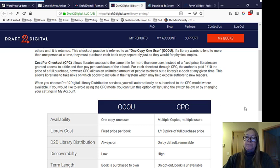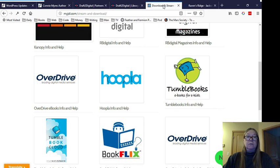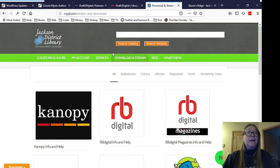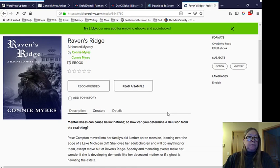I don't know if this library uses this model or not. But anyway, what it does is it allows libraries access to the same title for more than one year. Instead of a fixed price, libraries are granted permission to access to a title and then pay per each loan of the e-book. For each checkout through CPC, the author is paid one-tenth the price of a full purchase. However, CPC allows an unlimited number of people to check out a library's e-book at any given time. This allows libraries to take risks on which books to include in their system, which may help expose authors to new readers. Okay. So that's the options. I know that they for sure use, the Jackson Library uses the one-click, one-user version because that's how it seems when I check out a book. That's, you know, one borrow at a time.